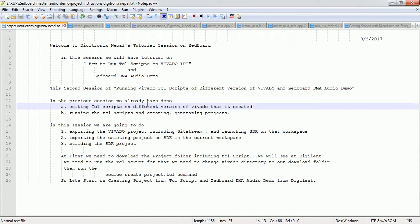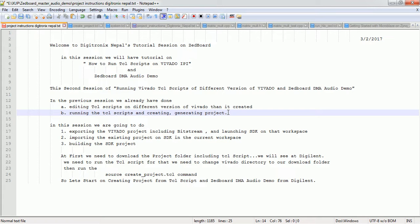In our previous session, we already edited TCL scripts — we needed to edit those TCL scripts for running them in a different version of Vivado than the one they were created on. We also ran the TCL scripts and generated the project. So those are the tasks we already completed. In this session, we are going to do the remaining tasks.